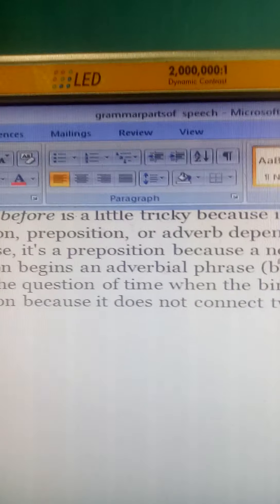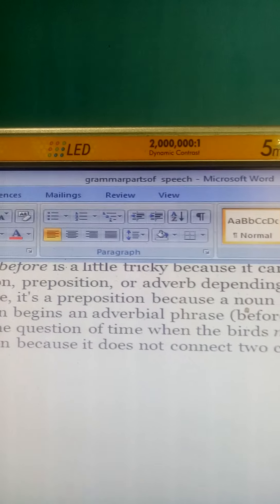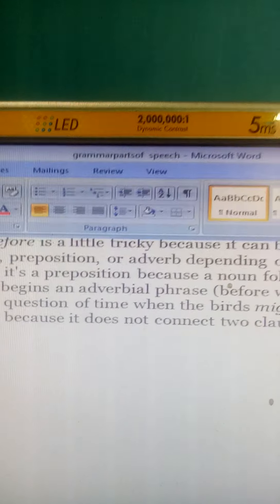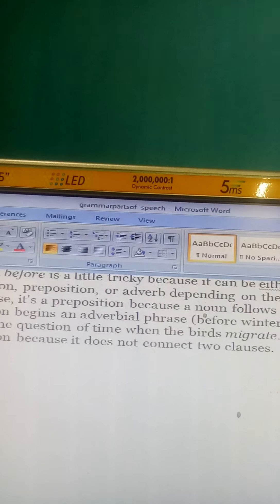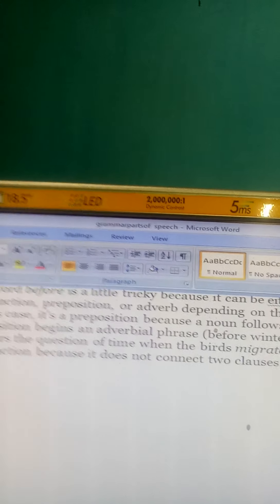So this is my lesson on what I call parts of speech. Thank you, I hope you liked it.